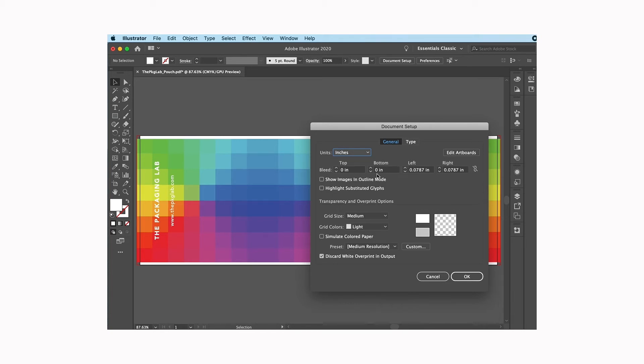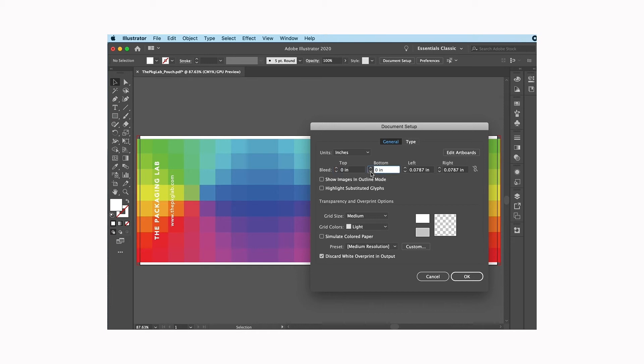Which means that you can make your left, your right, your top, your bottom all different if you want. If you click on this, it's going to make all of the bleed settings all the way around your document the same and we don't want that. We want it to be different, so I'm going to make sure to click off of that and have the slash there.